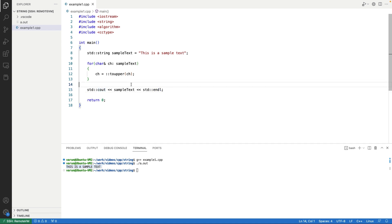So this is how we can convert a string to uppercase in C++. We discussed three different ways: first using the for_each function from the STL algorithm, second using the transform function, and third using a simple for loop. Don't forget to like the video and subscribe to our channel. Thanks for watching.